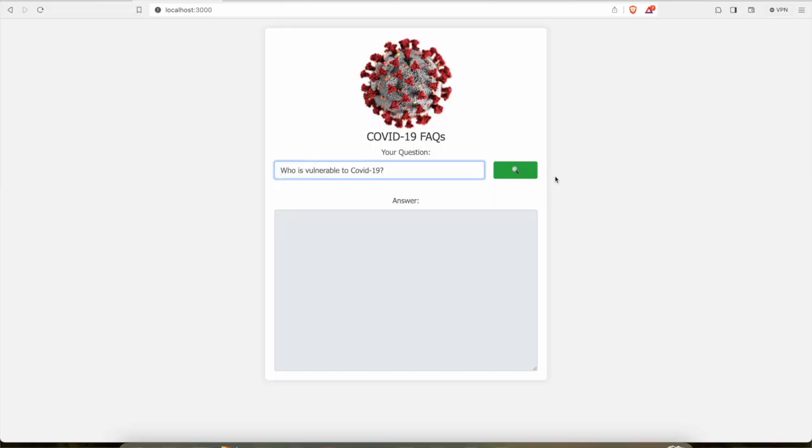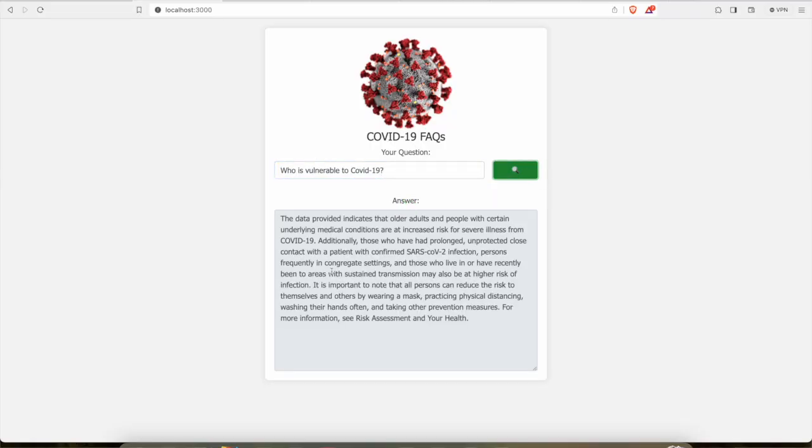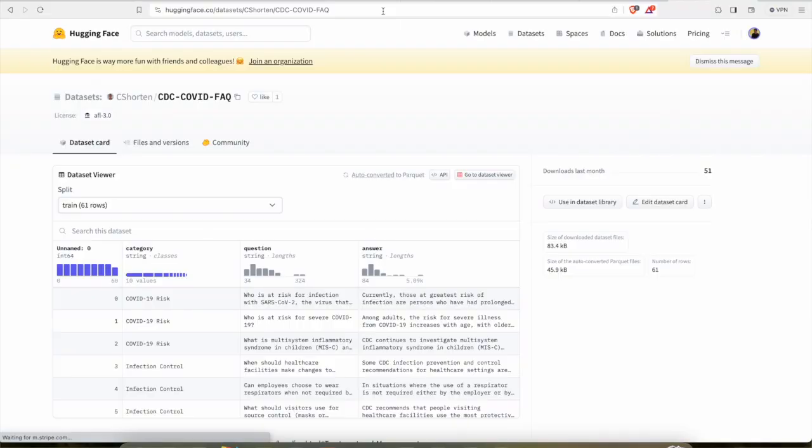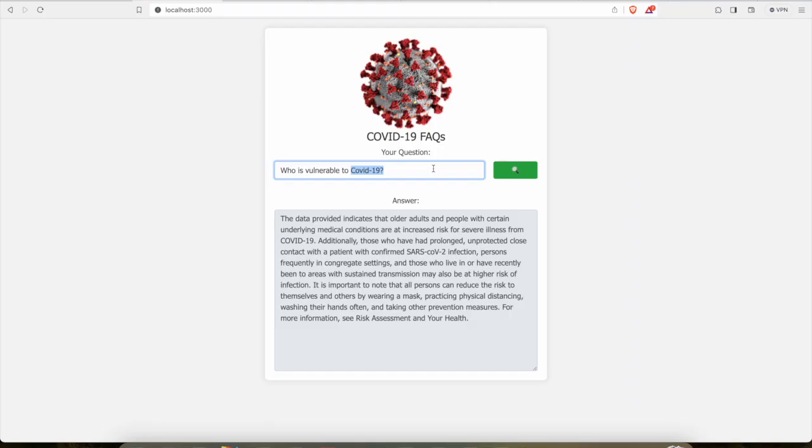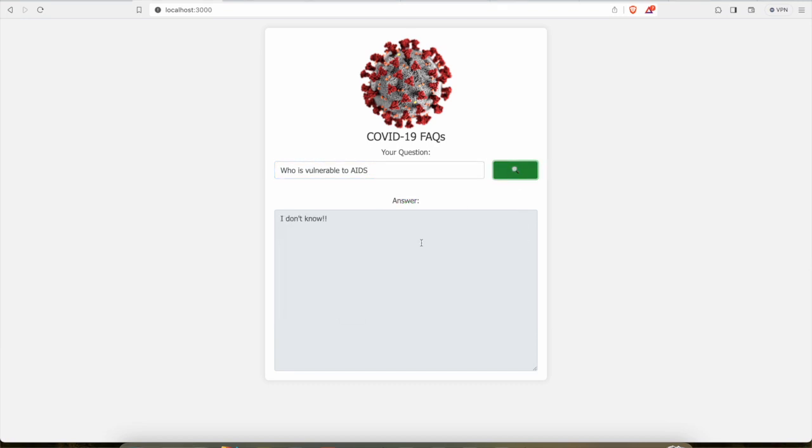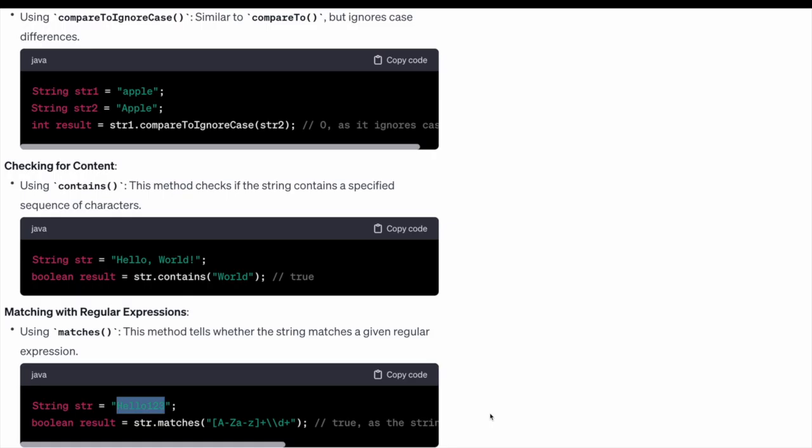For this application we are using an open dataset of COVID-19 FAQs from Hugging Face. So let's say if rather than asking about COVID-19, I'm asking about AIDS, it should simply respond I don't know. Behind the scenes we are not using any string comparison operation or keyword searching. This is pure generative AI's magic.